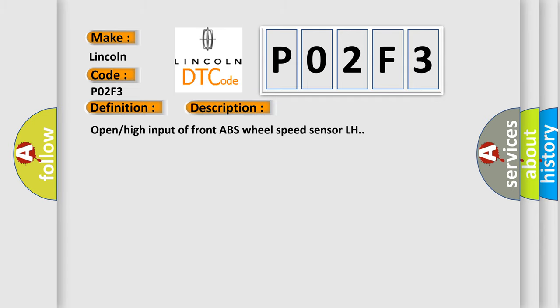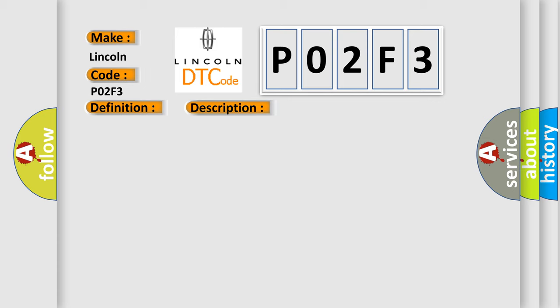Open high input of Front ABS Wheel Speed Sensor LH. This diagnostic error occurs most often in these cases: Defective ABS Wheel Speed Sensor, Broken Wire, Input Voltage Too High, Defective Harness Connector, or Faulty VDCCM.